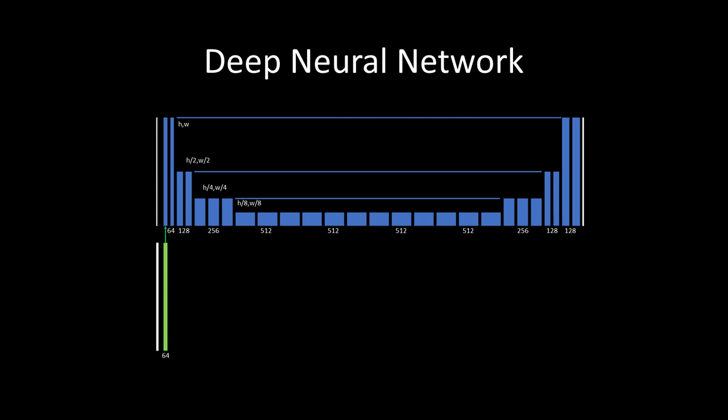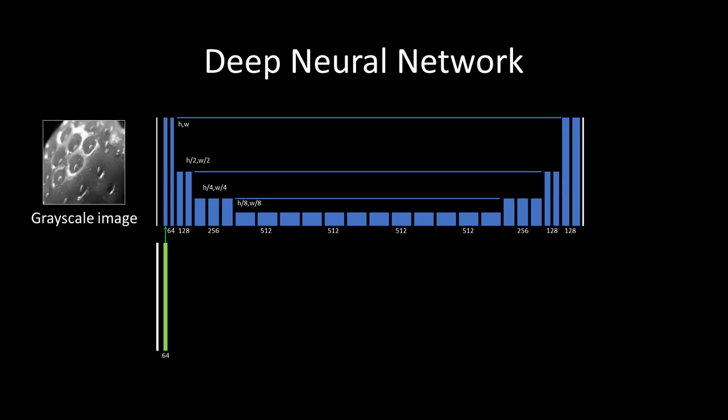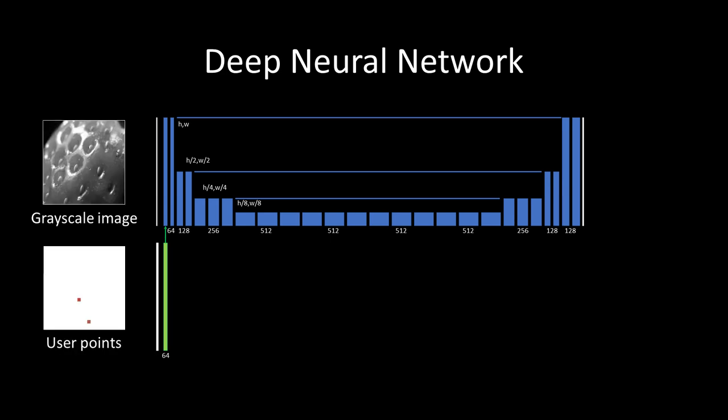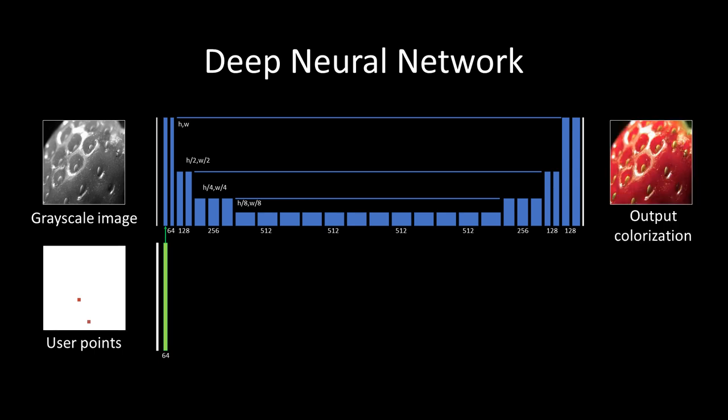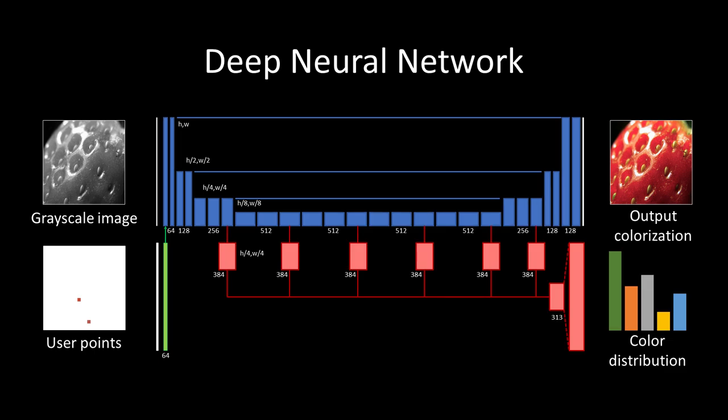We aim to combine the best of both worlds by training a deep network to incorporate user interactions. The network is trained with the grayscale image, along with randomly sampled color patches as input. The network then outputs the color channels with a simple regression loss. The network also simultaneously predicts a color distribution for every single pixel.